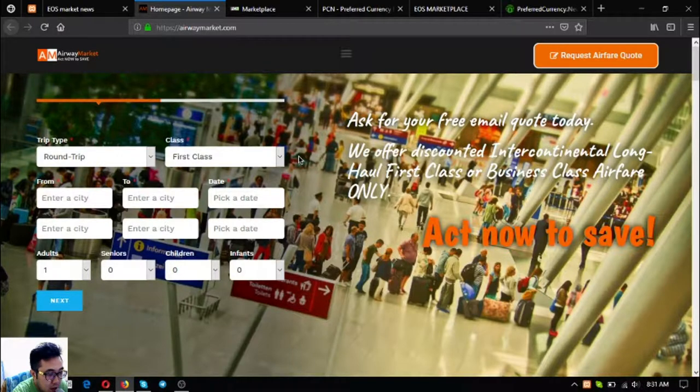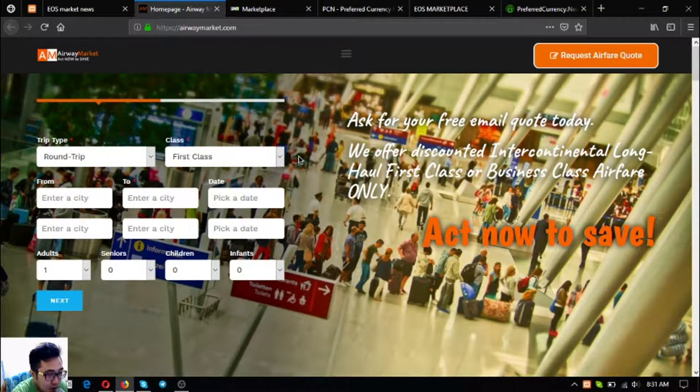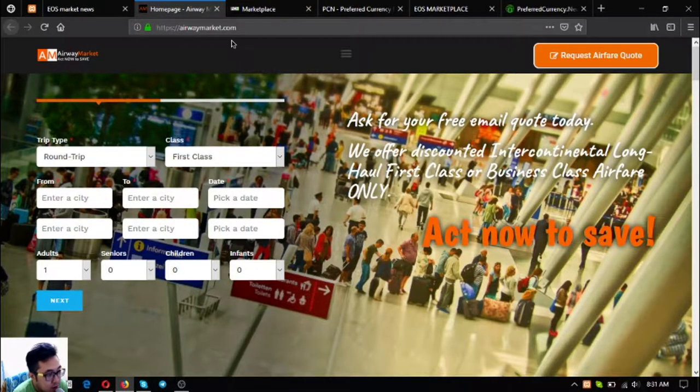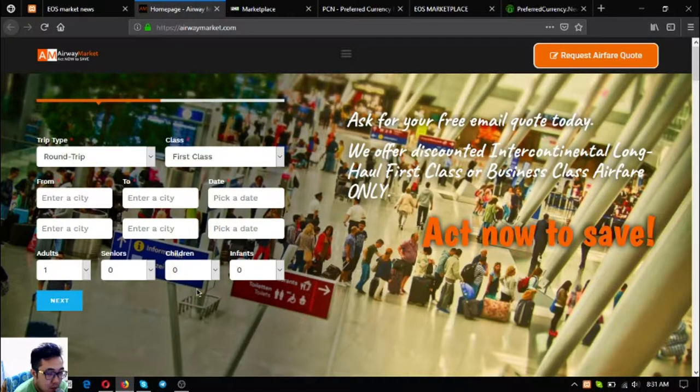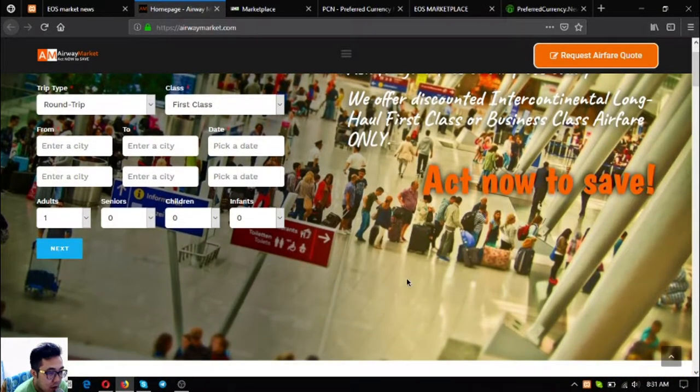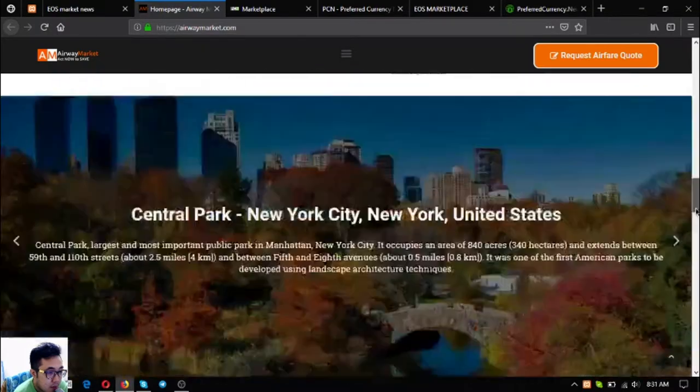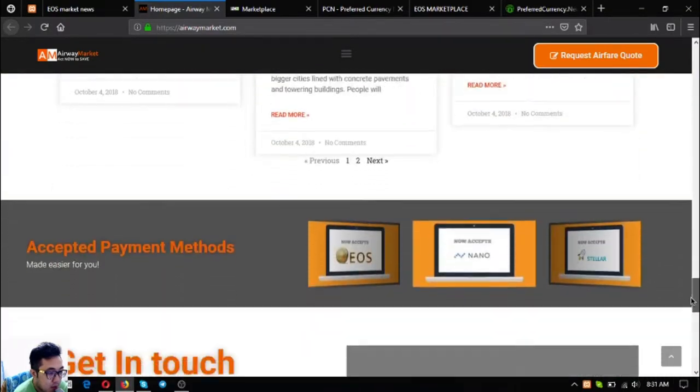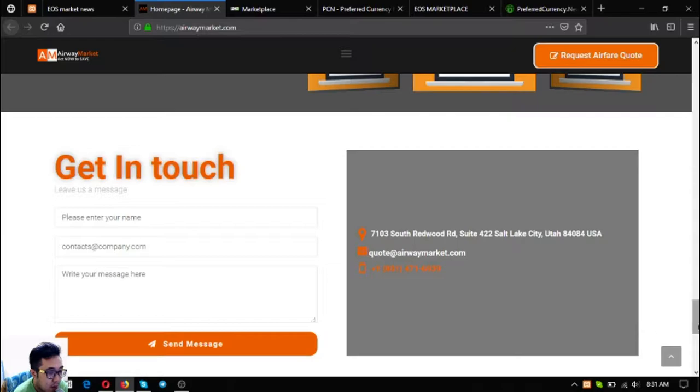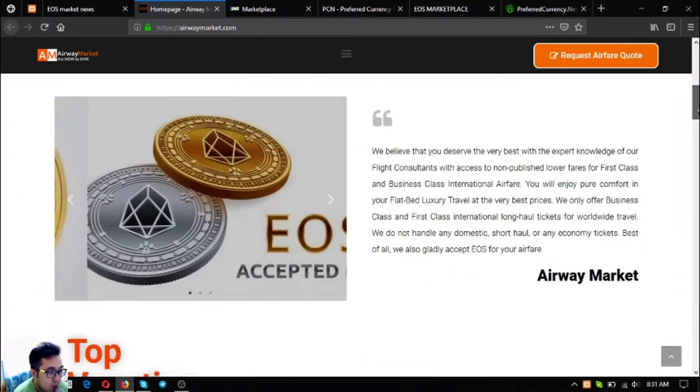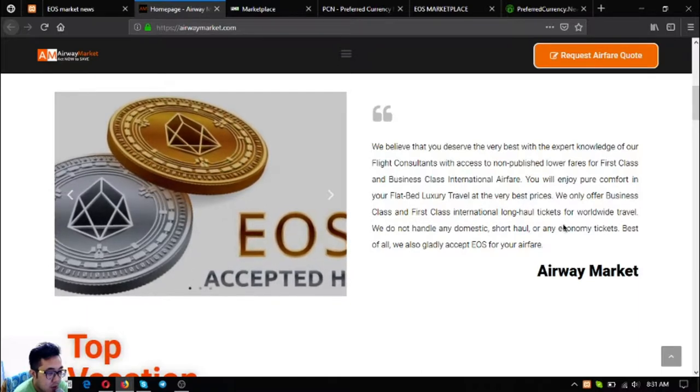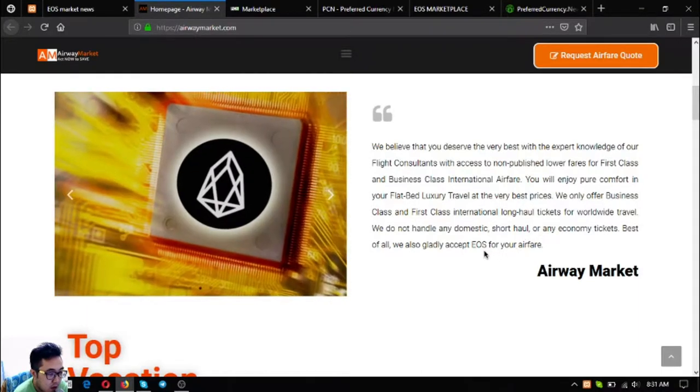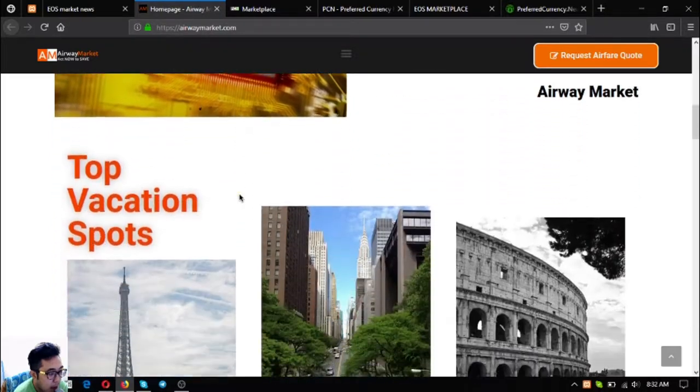This website offers up to 70 percent discount on all the flights. Just fill out the form here so that they will email you the code, or you can call directly or mail them at their contact information. The contact information is at the bottom right. As you can see, once we scroll down a little we can see the statement that they accept EOS as payment.